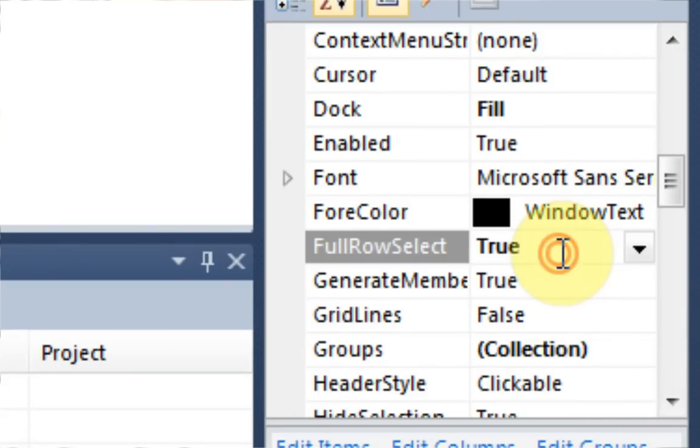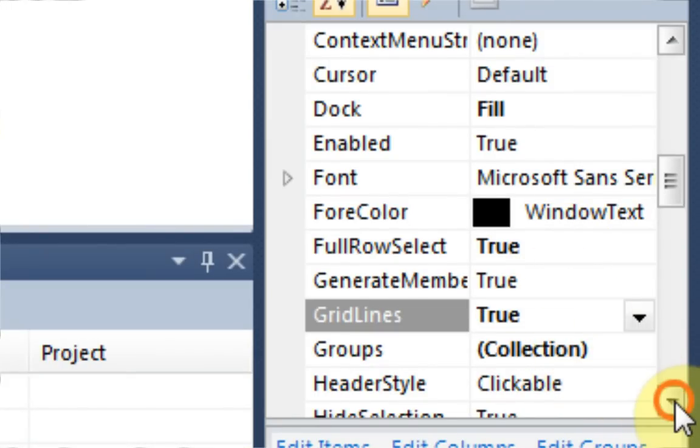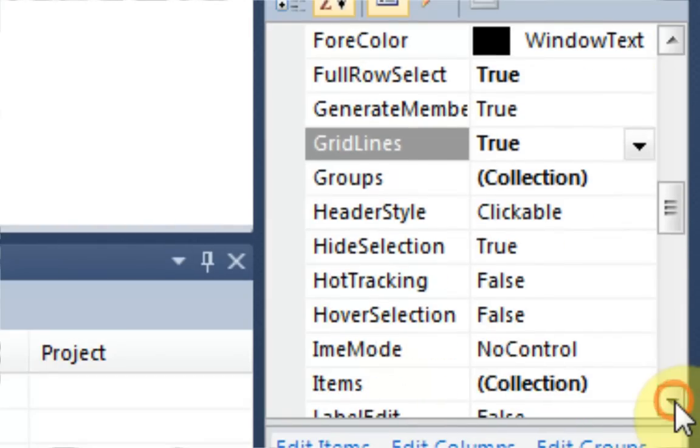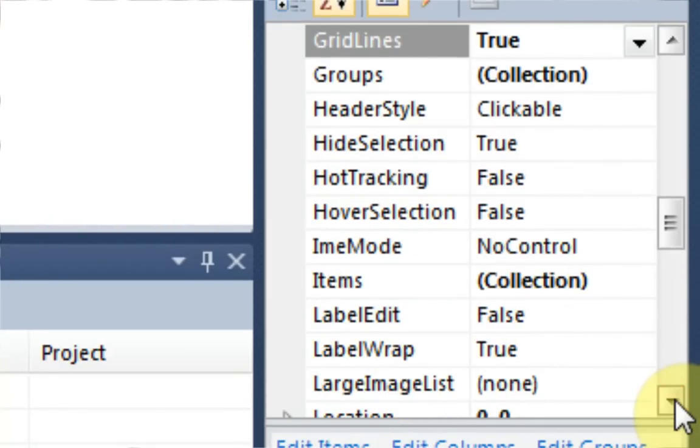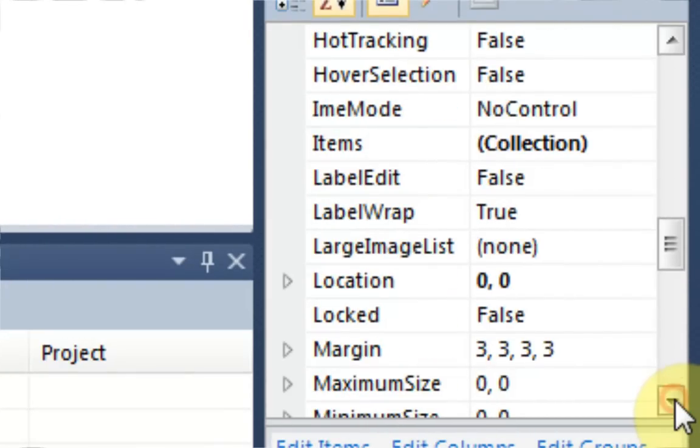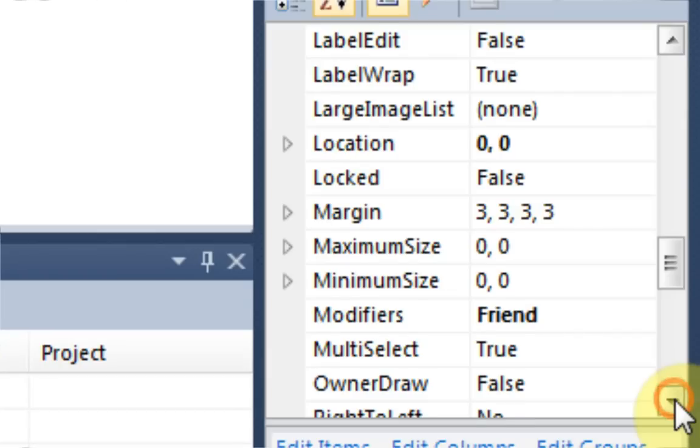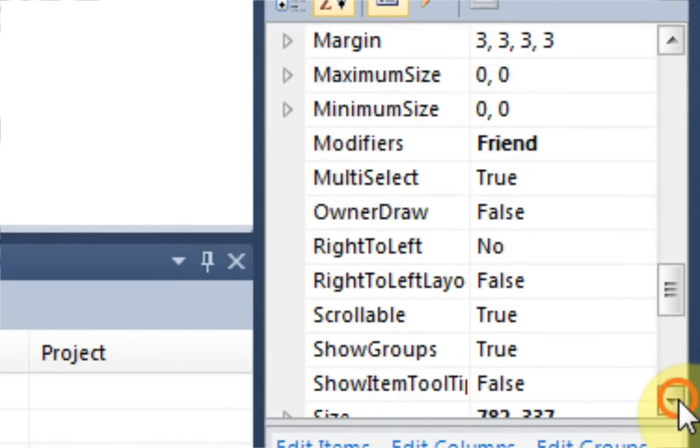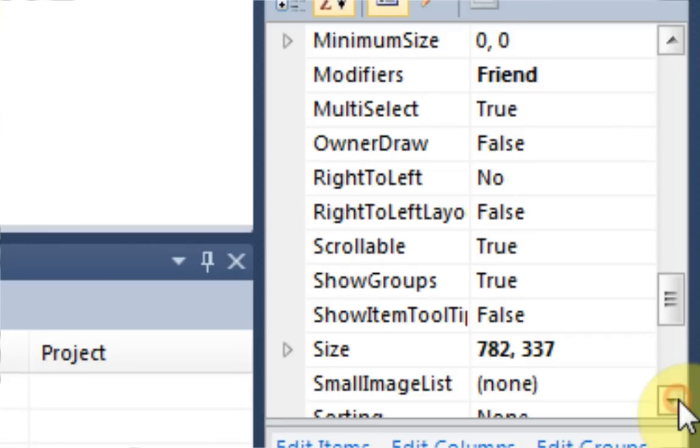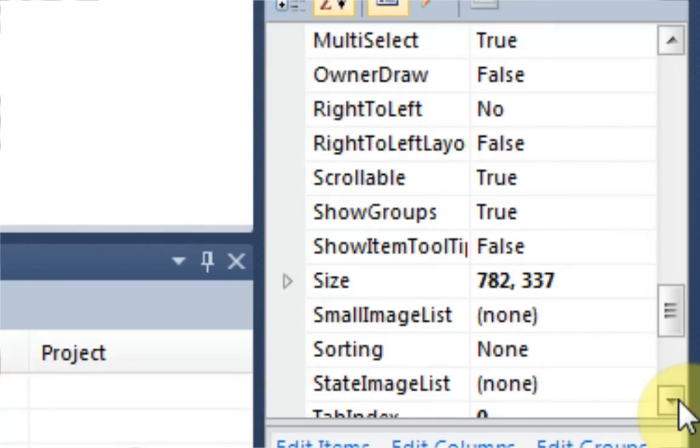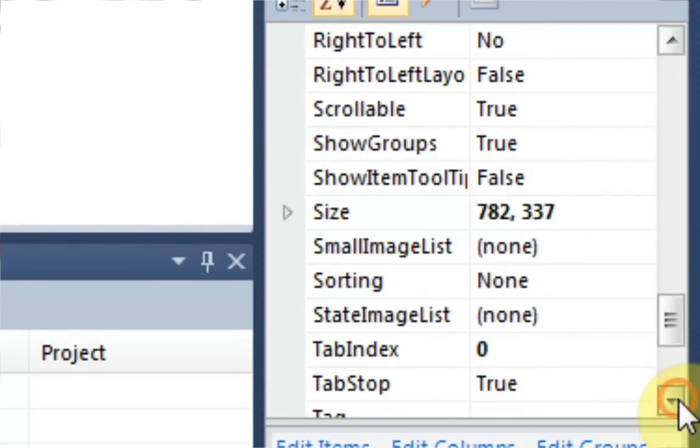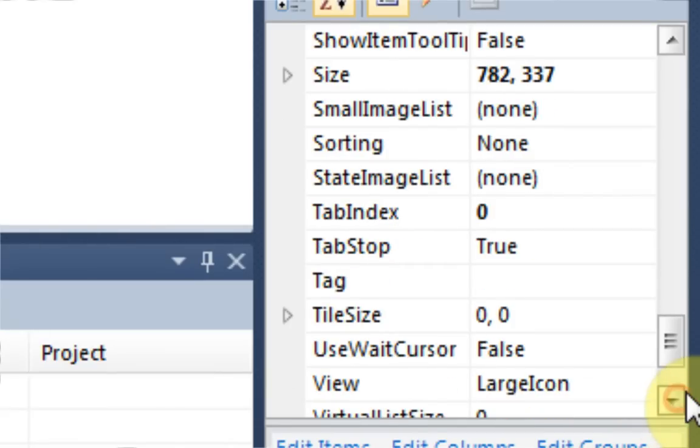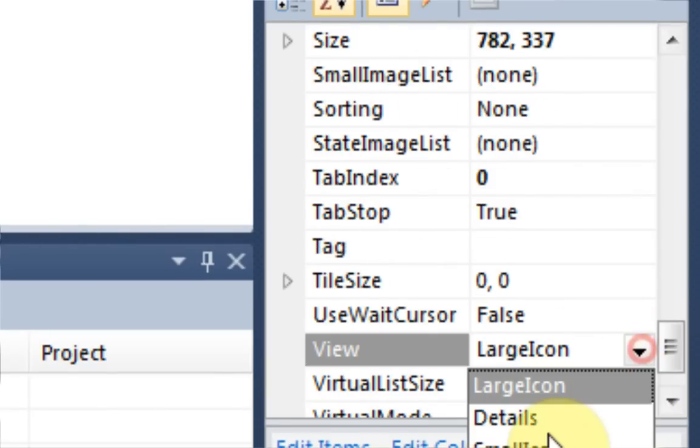Full row select, you want to make sure that's true. Grid lines, you want to make sure that's true. I think this is all we need. And View needs to be Details.